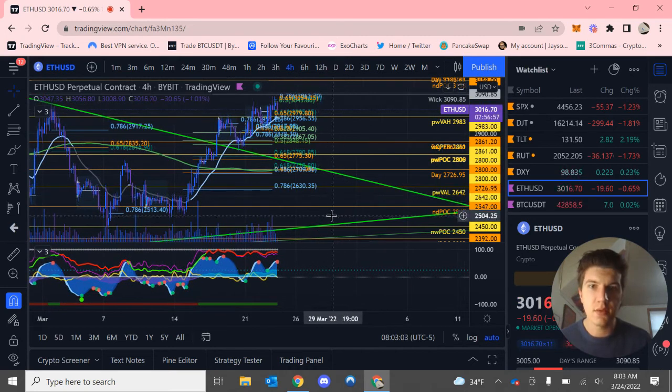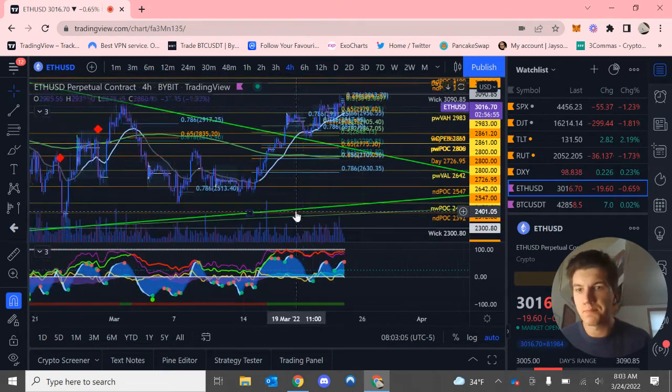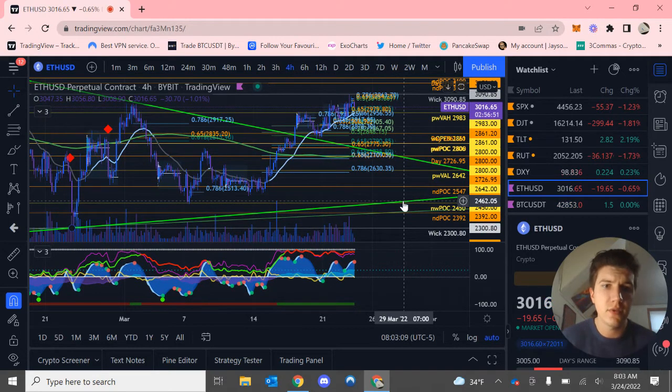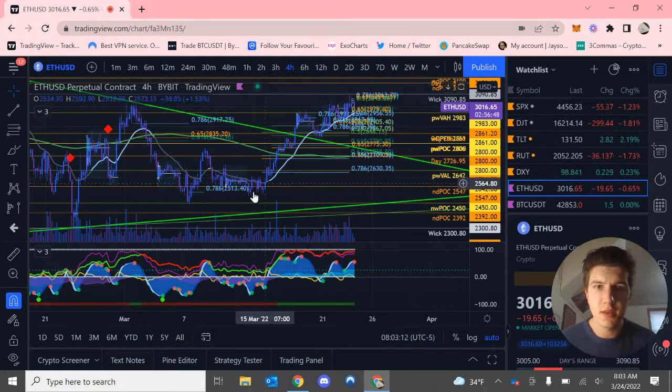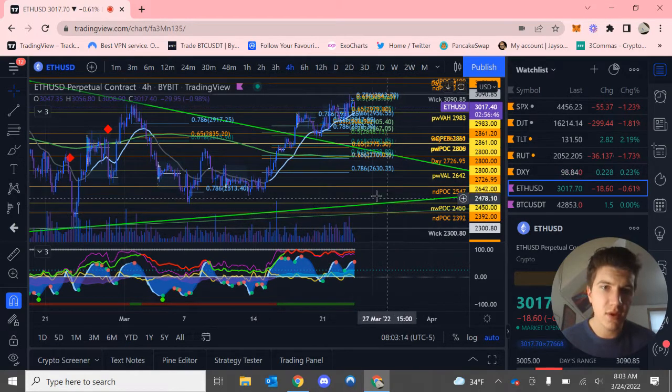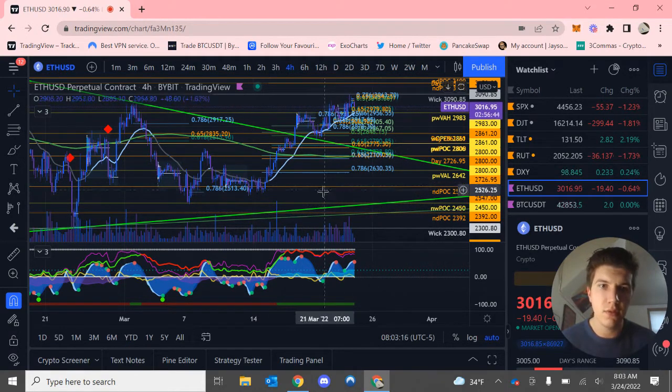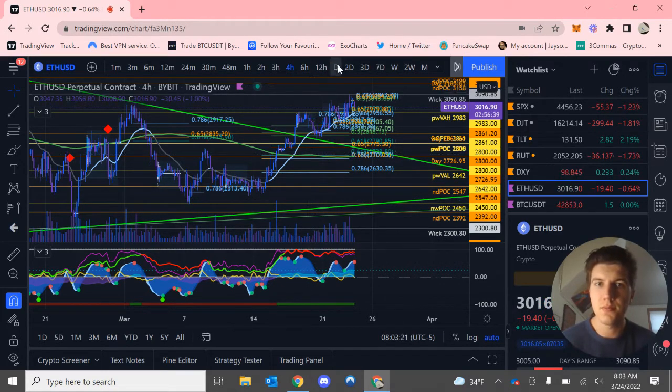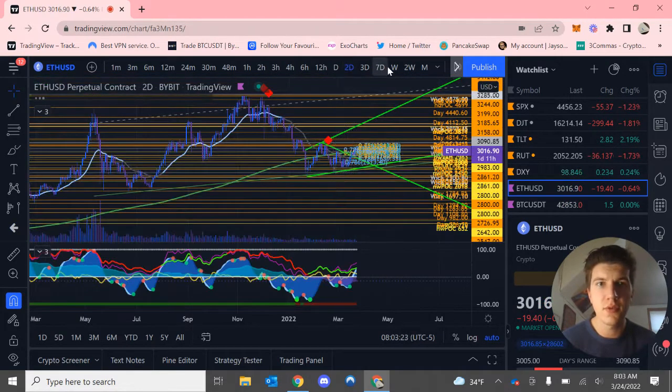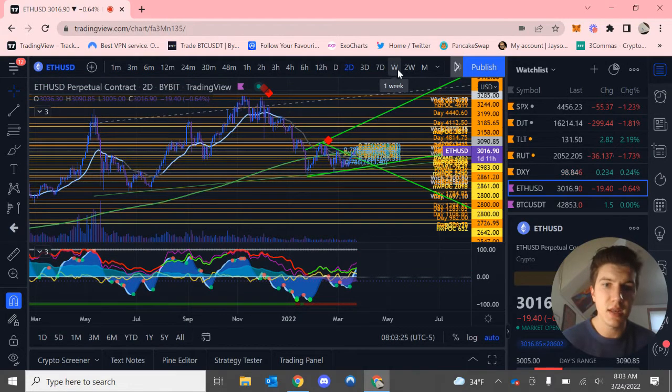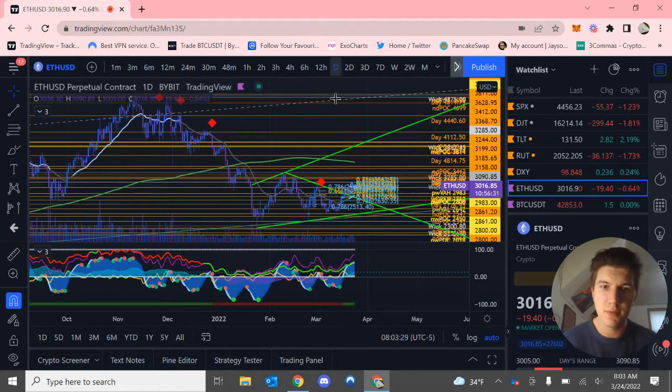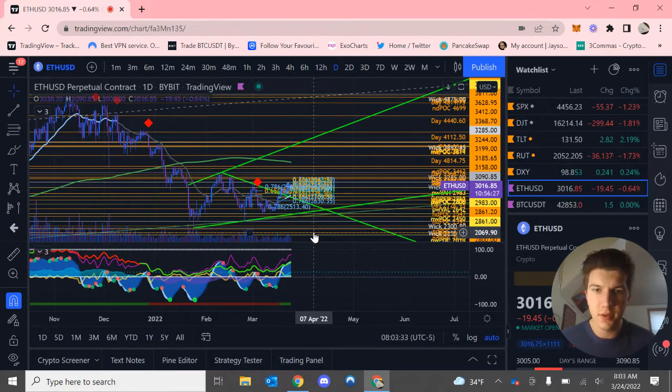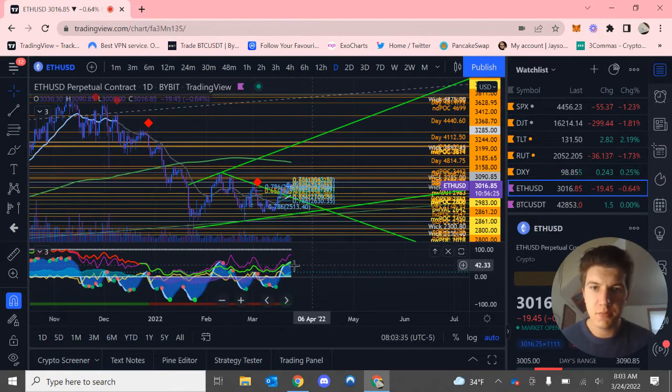And like Bitcoin, we can still come down to $2,500 roughly and take out a bunch of naked daily point of controls, along with a naked weekly point of control. A lot of liquidity down here. This could still maintain that bullish structure. However, with the weekly and up timeframes looking pretty bullish, it might not really be probable, but you may never know with Ethereum how volatile it is right now.